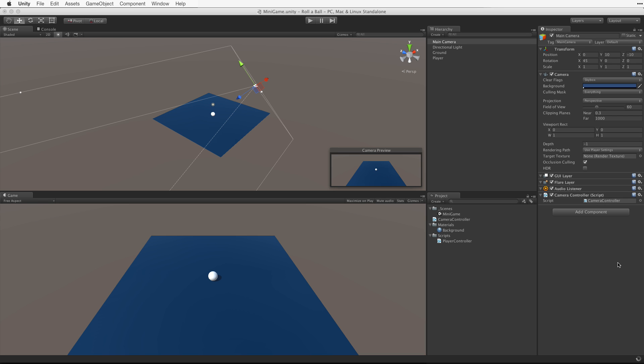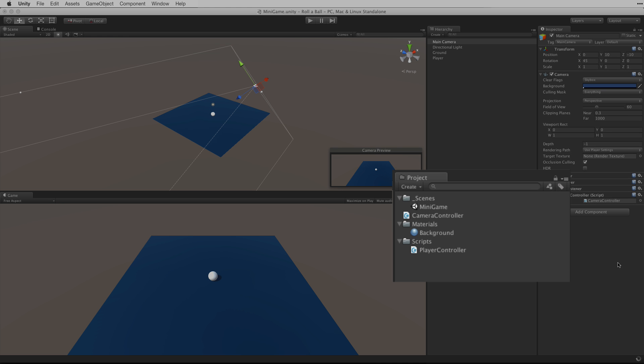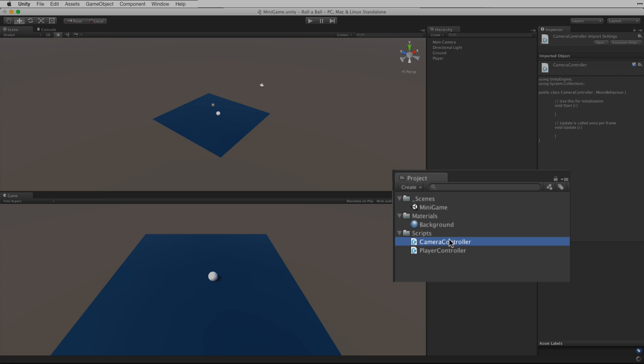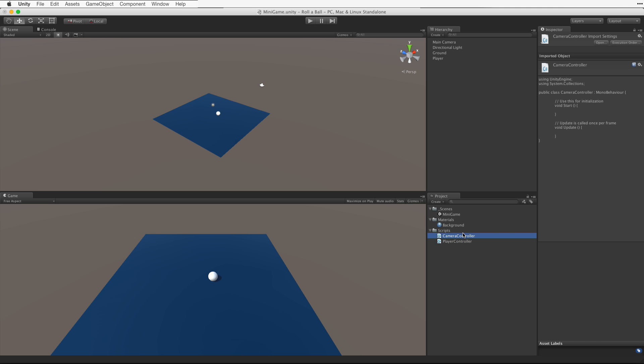Or simply hit the return or enter key to confirm our selection. We should note, this way of creating a script will create that script asset on the root or top level of our project view. File camera controller in the scripts folder and open it for editing.